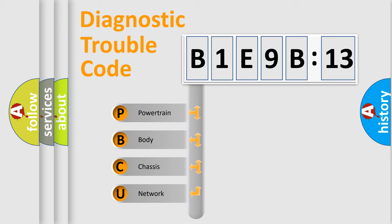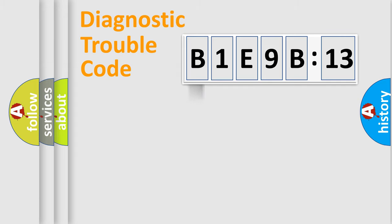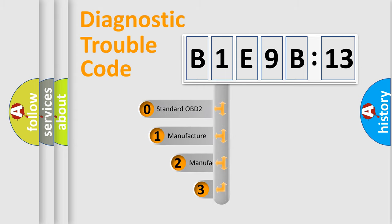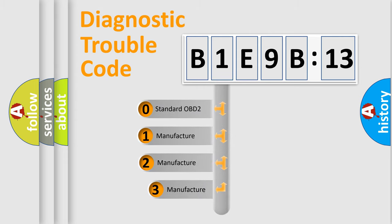We divide the electric system of an automobile into four basic units: Powertrain, body, chassis, and network. This distribution is defined in the first character code.